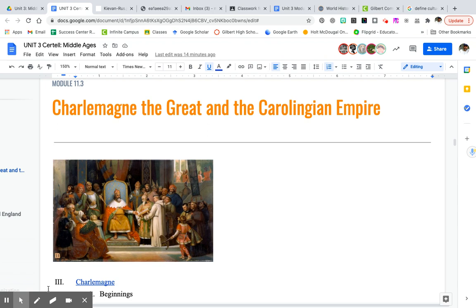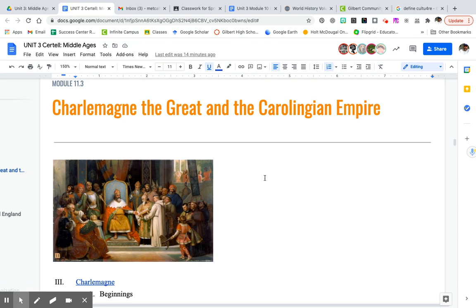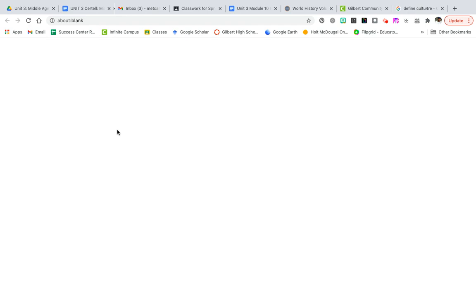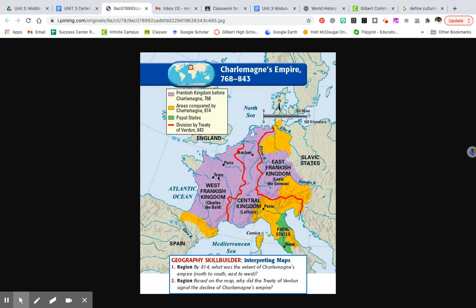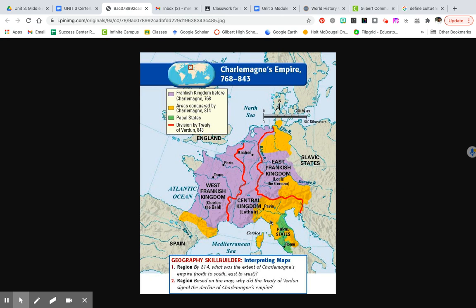Now we get to Charlemagne. Some call Charlemagne great, some don't, but he was in control of the Carolingian Empire. He started out in the Western Frankish kingdom but eventually controlled all of the purple area, then conquered more in the yellow area. The green areas are the papal states controlled by the Pope. After his death, the kingdom was divided into three kingdoms. This was a pretty large portion of Europe that he controlled — France, part of Spain, Germany, the Netherlands, Hungary, and more.